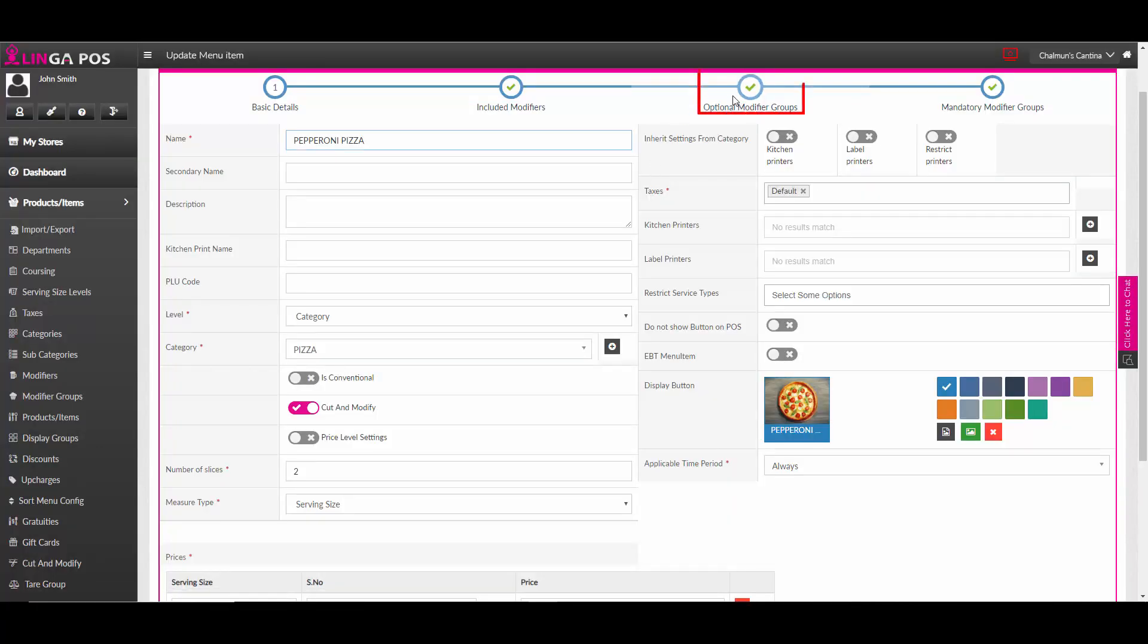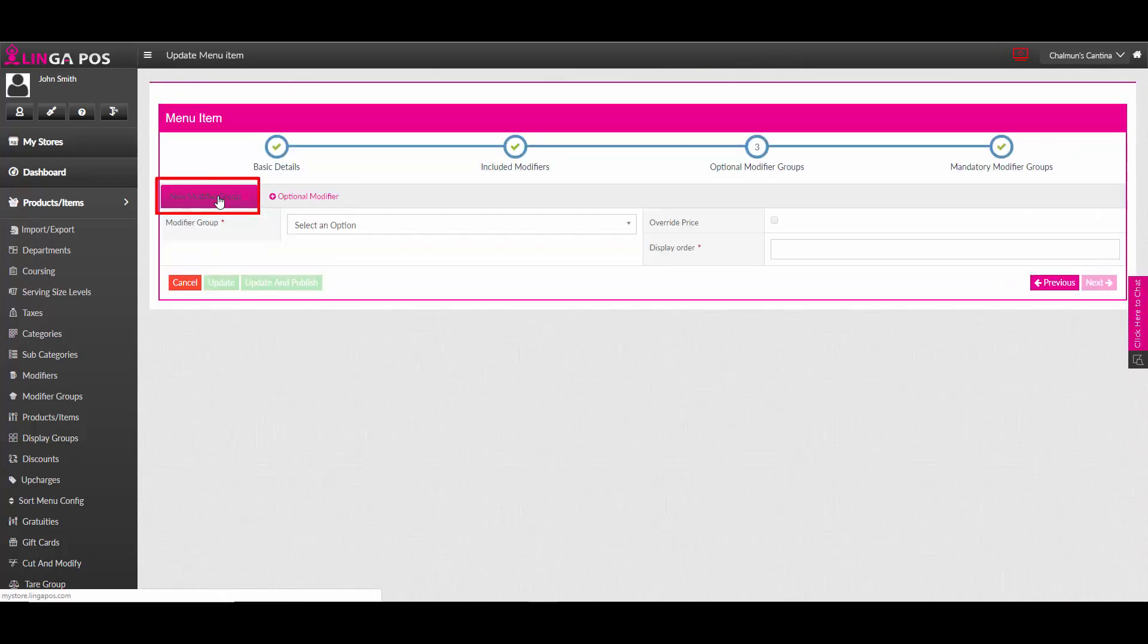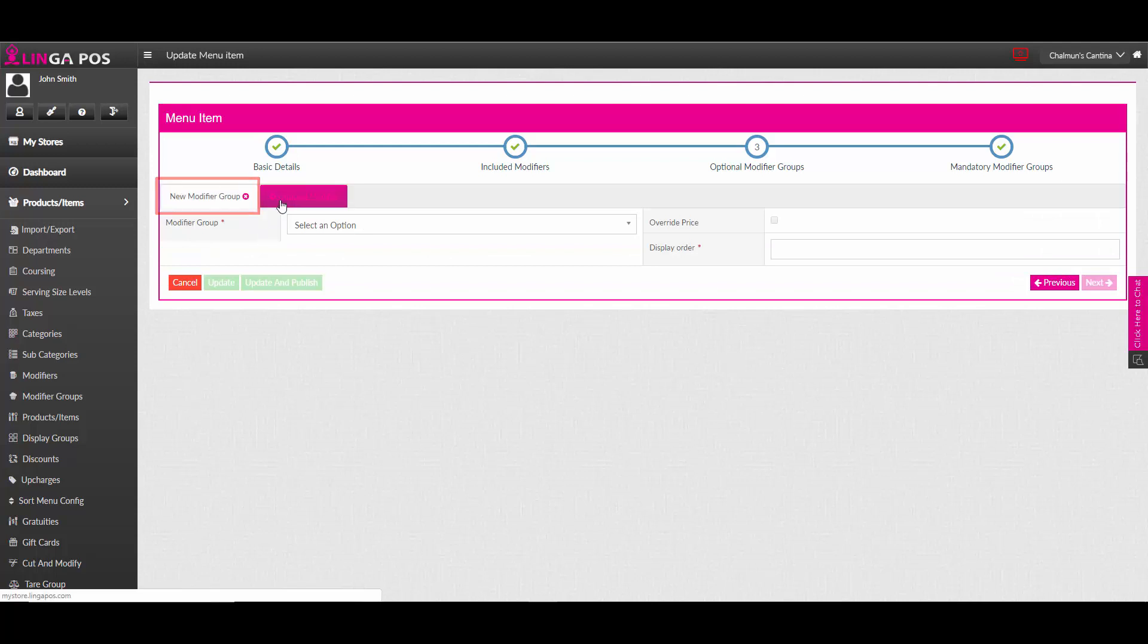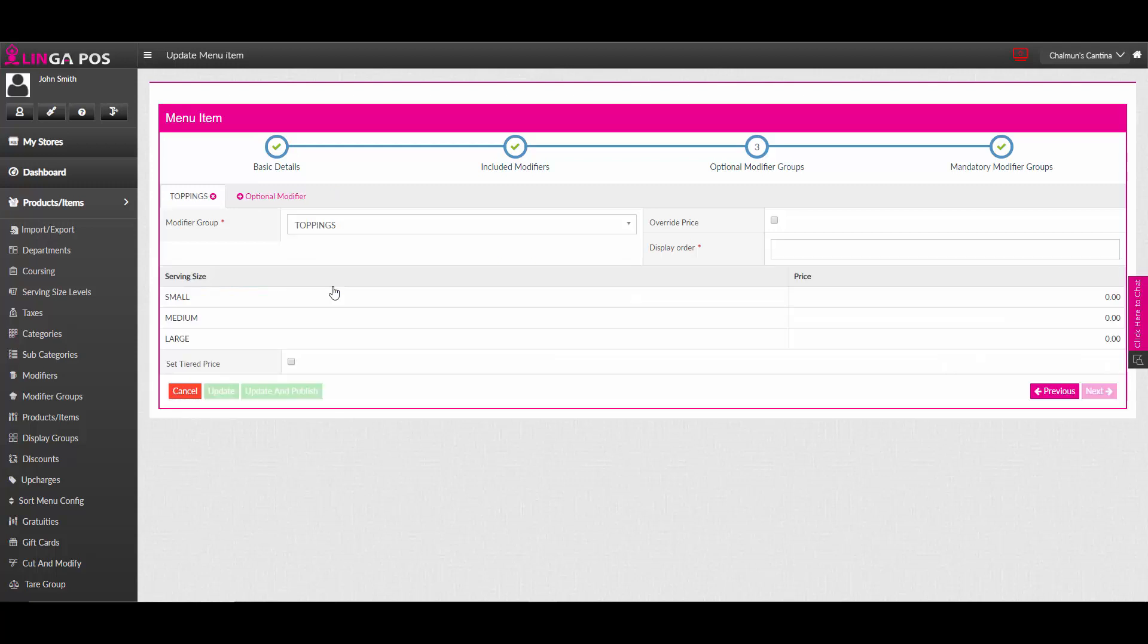Click on optional modifier groups up top. Hit the add optional modifier button, and then new modifier group. Choose the modifier group you wish to assign to it.